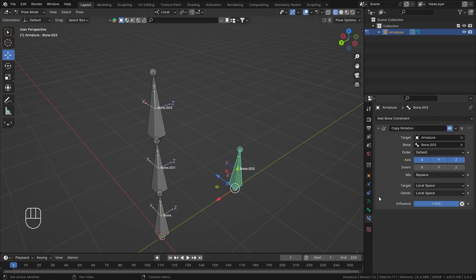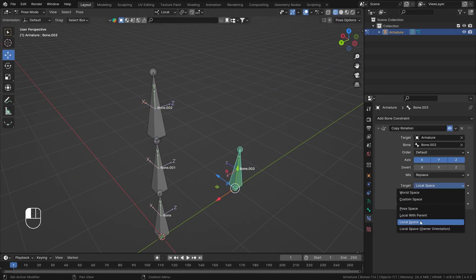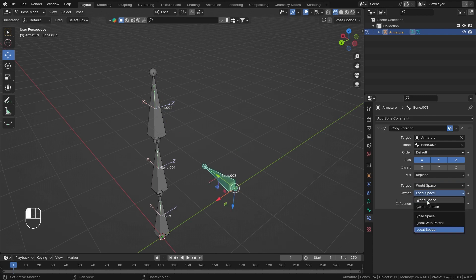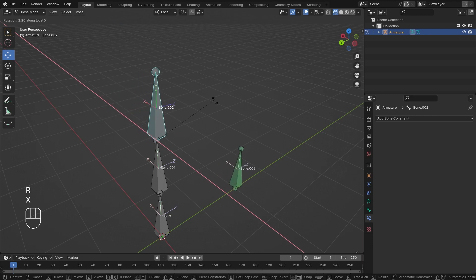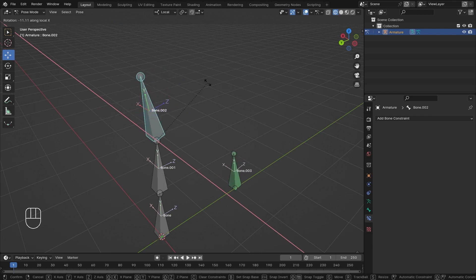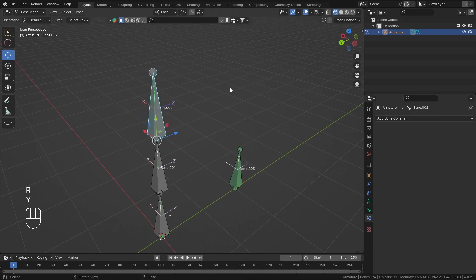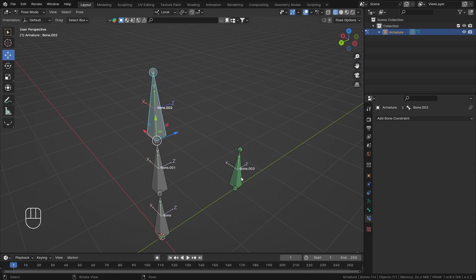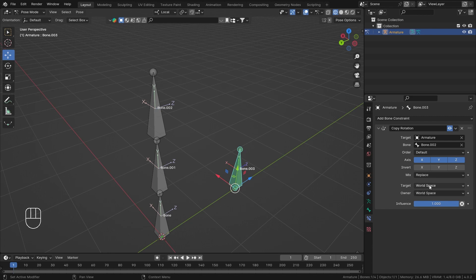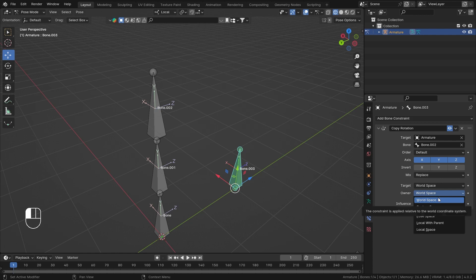If I go back and change both spaces to World Space again, X behaves as X, Y behaves as Y, and Z rotates on Z — so it doesn't matter where the local axes are pointing, it will always use world space.